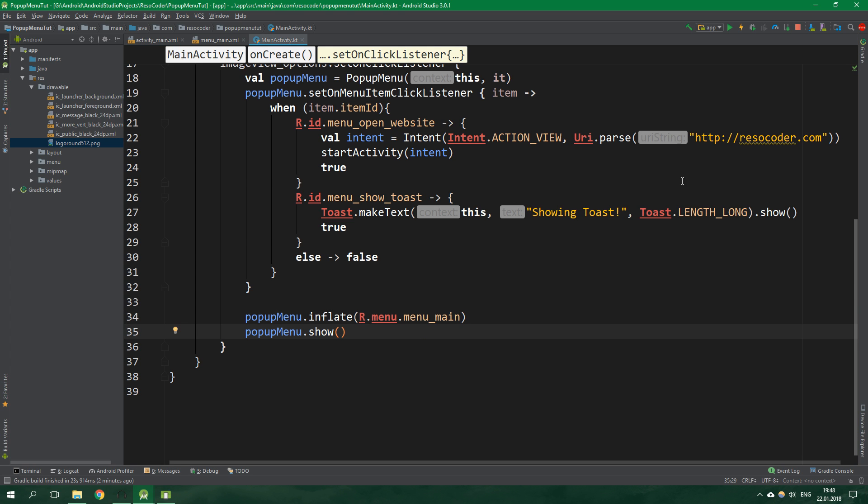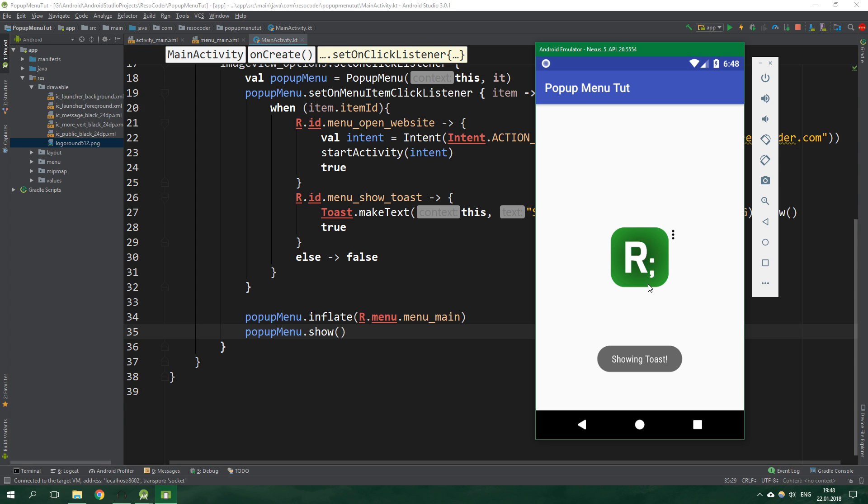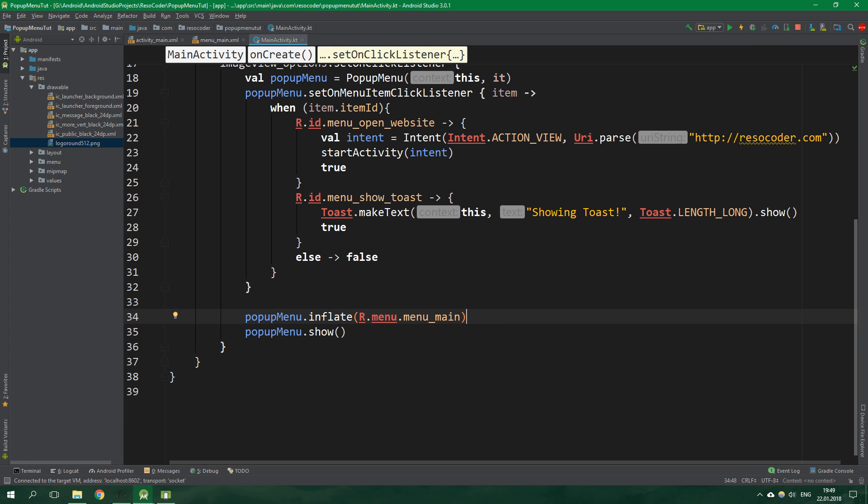Let's test this app inside an emulator. Here we are. Let's click on these three dots. As you can see we have a bit of a problem. The icons are not showing. Everything is working fine though. If you don't want the icons you can leave it as that.